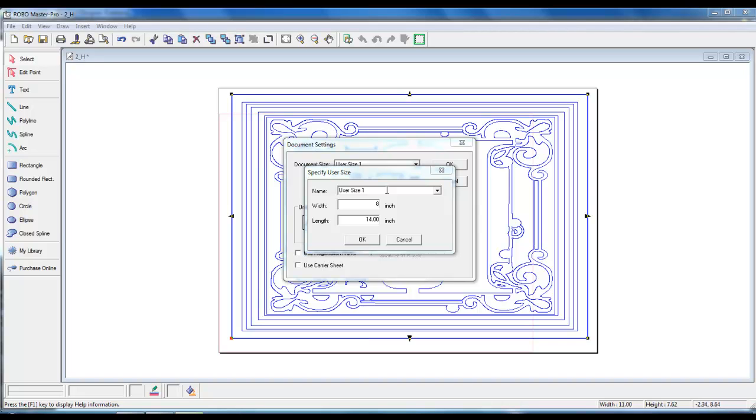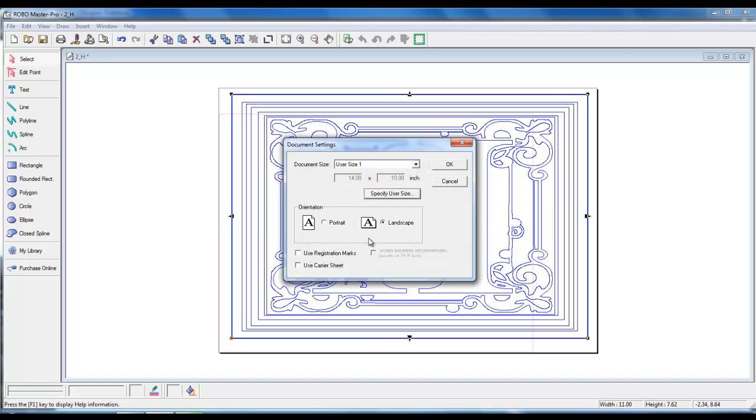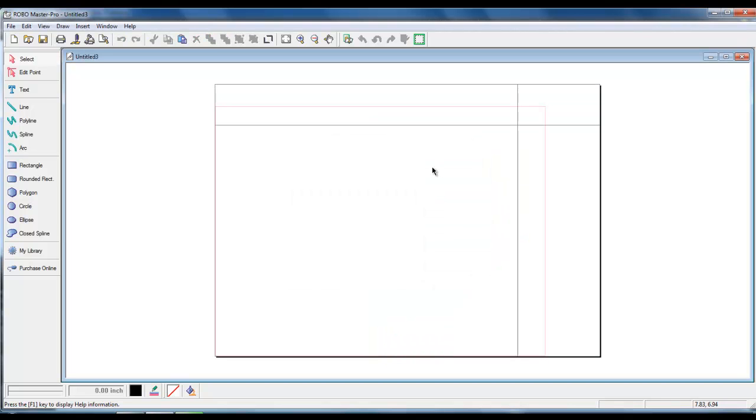Our current design size is 11 inches long by 7 inches high. Let's change the width and the length to be a little bit larger than that. Change the width to 10 inches and the length we will keep the same at 14. Left click on OK. Left click on OK again.